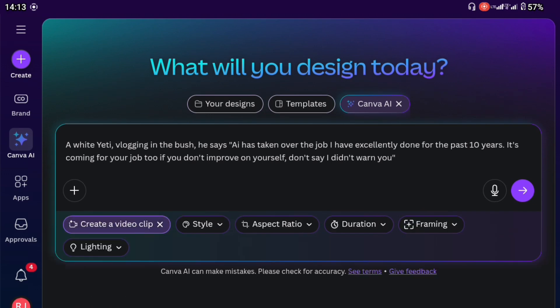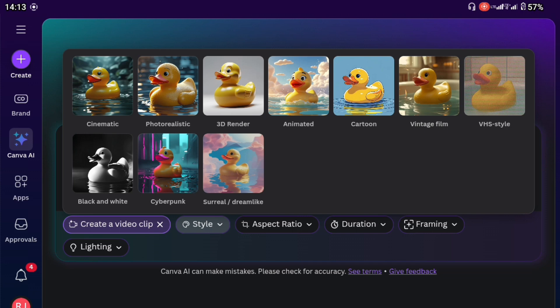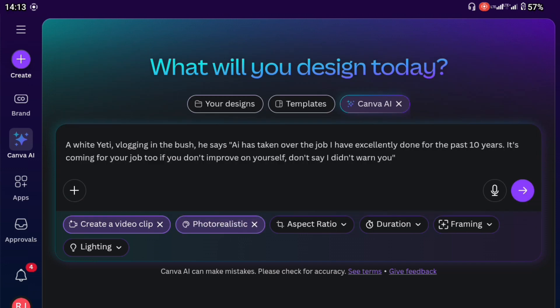We have different styles to choose from. If you click on style, you see that we have cinematic, photorealistic, 3D render and the like. So I'm just going to click on photorealistic.